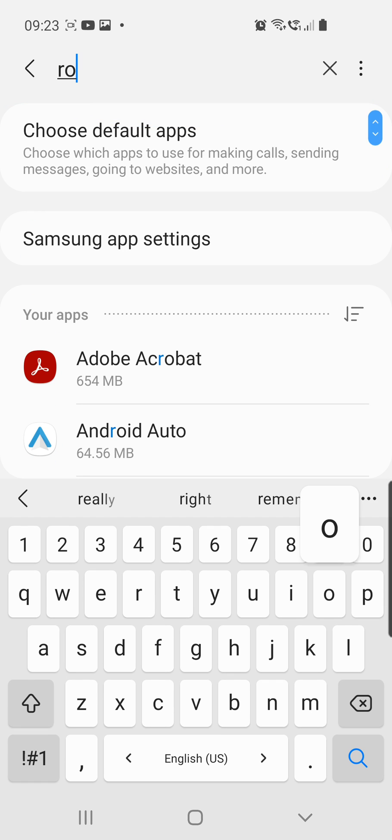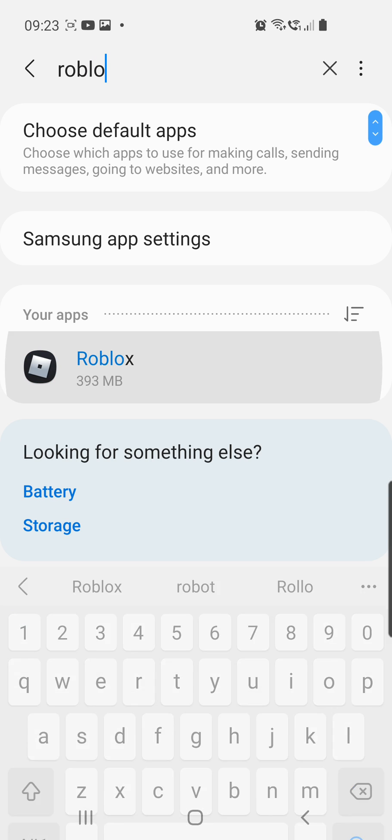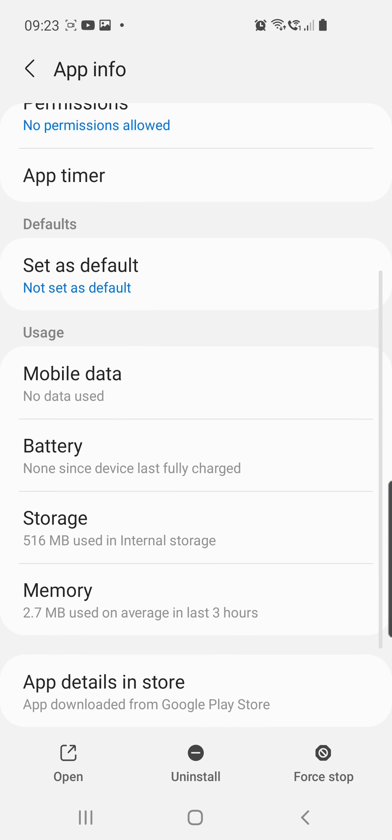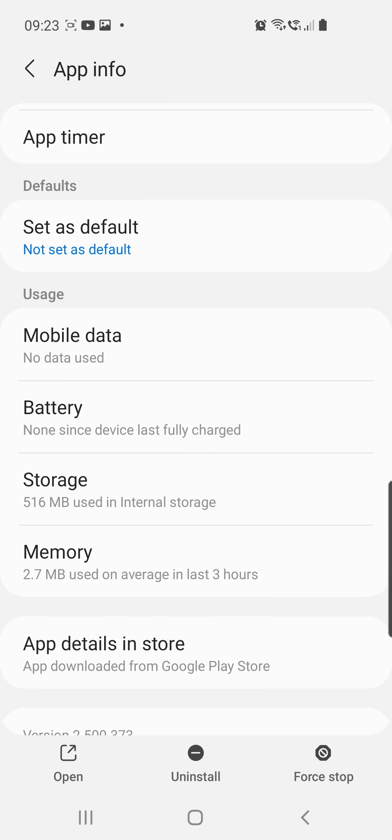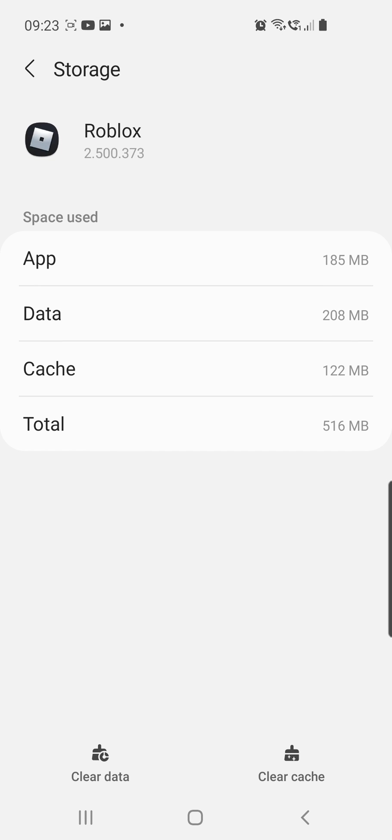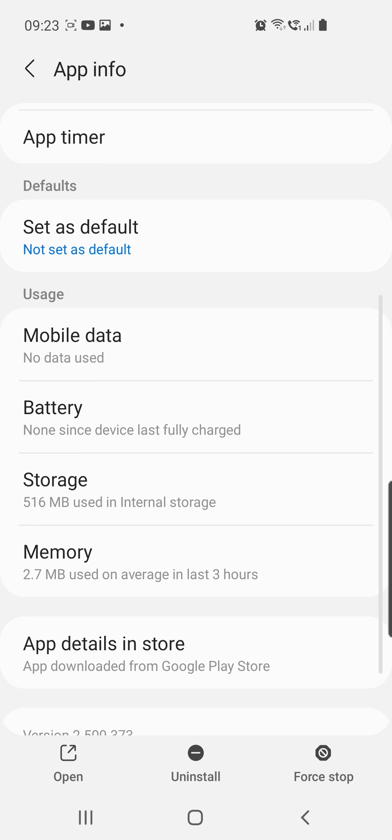Search for Roblox, click on the app, and then scroll down and go to storage. So here you can clear the data and the cache. You have these two buttons from the bottom of the page. Another method is by uninstalling the app.